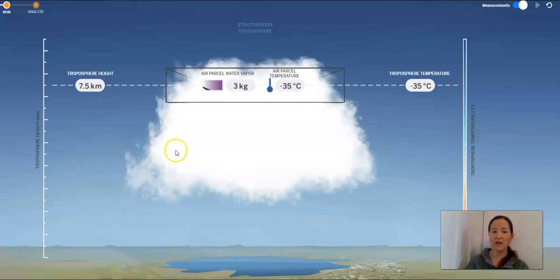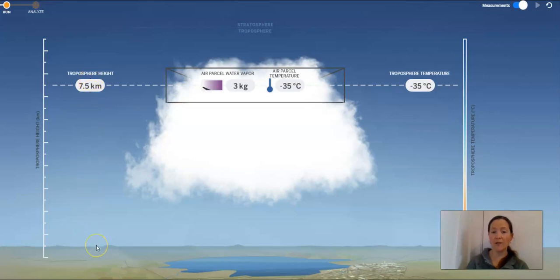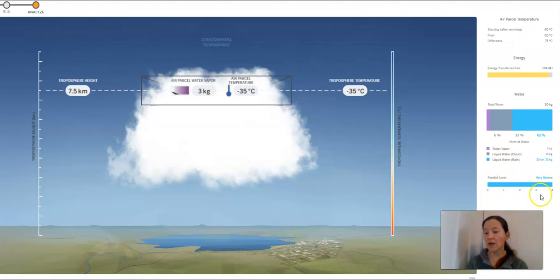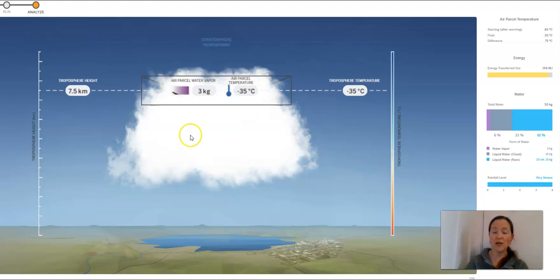What do I notice that's different from the last one? I notice that this is higher — last time I think it was 6.5 kilometers and this time it's 7.5. I notice that our temperatures are now the same, which is what we expect when it stops rising. Look at all that rain and all the energy that transferred out. There's a really big difference in the temperature from where it started to where it finished, and down here we have a very severe rainfall level. When you've got a lot more sunlight energy, you've got a lot more temperature, your air parcel is going to rise higher in the troposphere, and you're going to potentially get a lot more rain if you've got a lot more surface water that can evaporate.